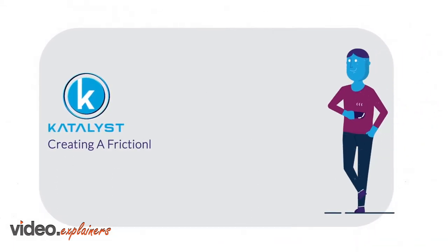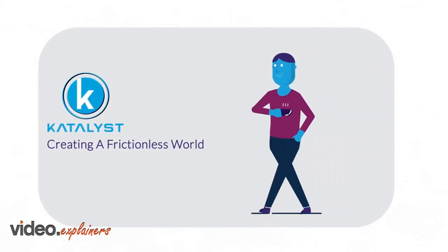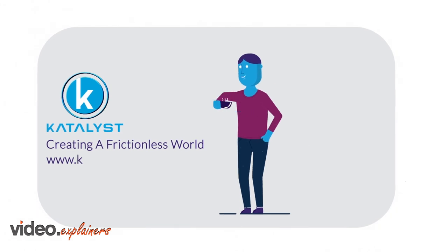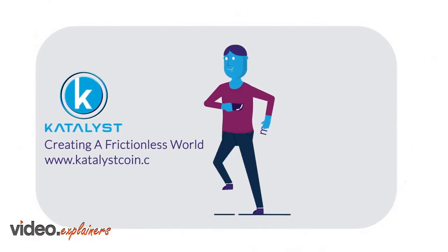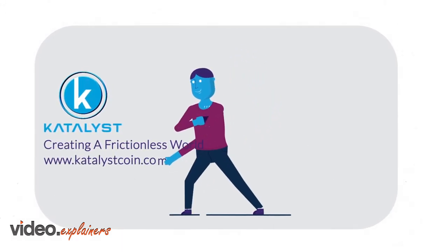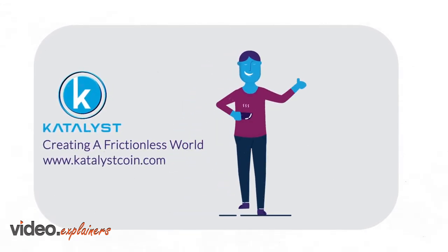Catalyst Coin. Creating a frictionless world. Visit www.catalystcoin.com.